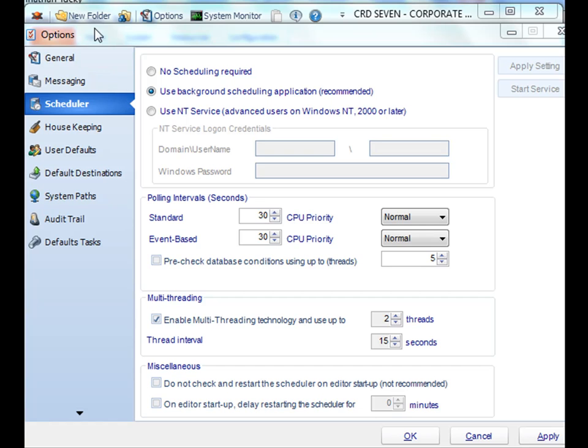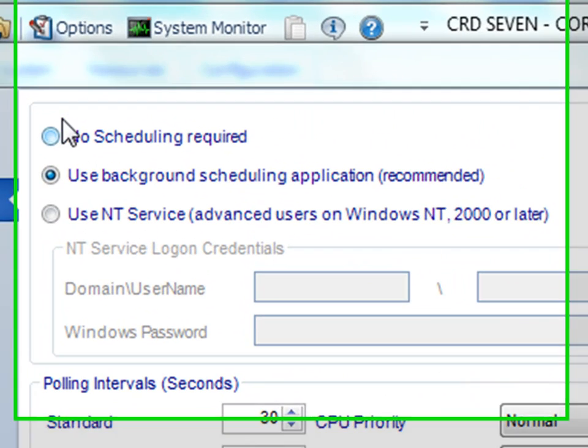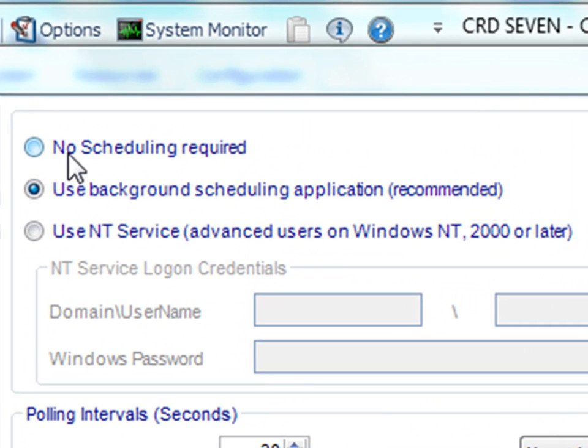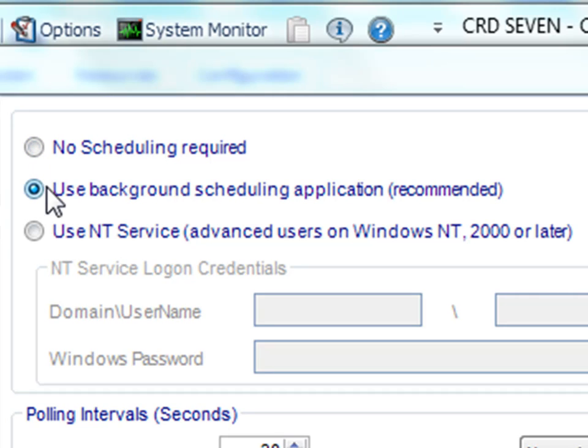If you go to the Options menu, click on Scheduler. You'll have three options: No scheduling required, meaning no reports will be scheduled for running at all; Use the Background Scheduling application, or use the NT service.